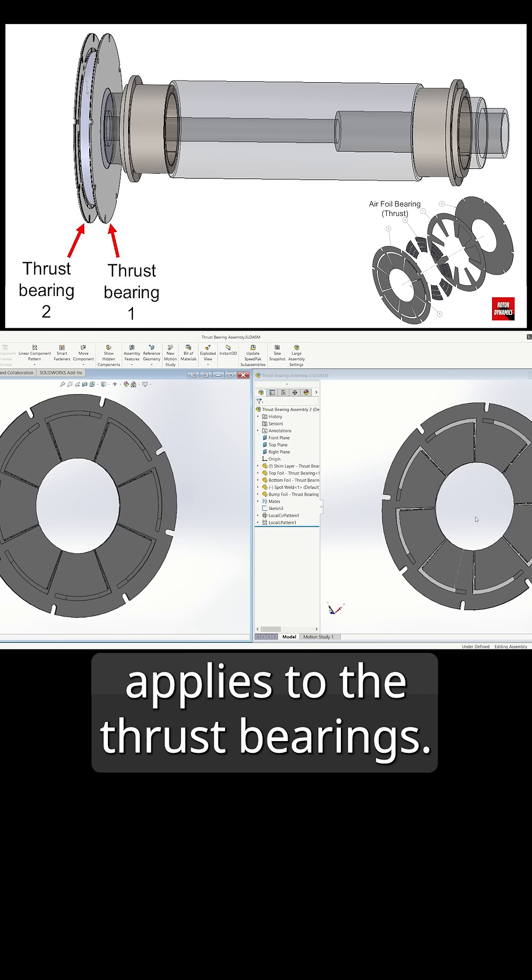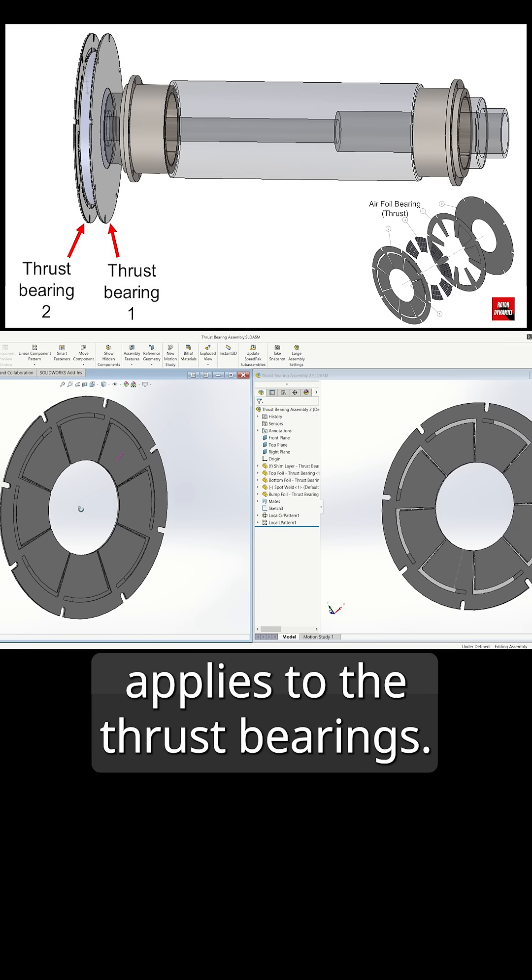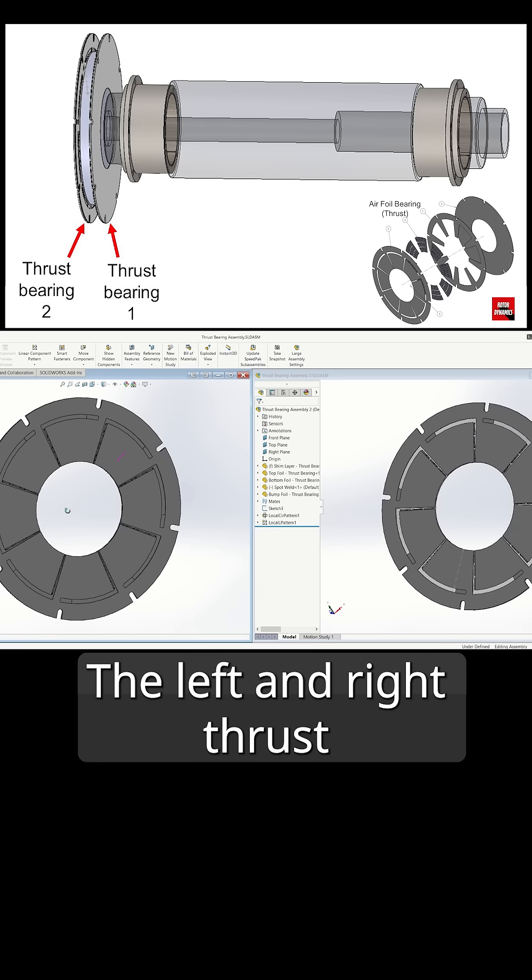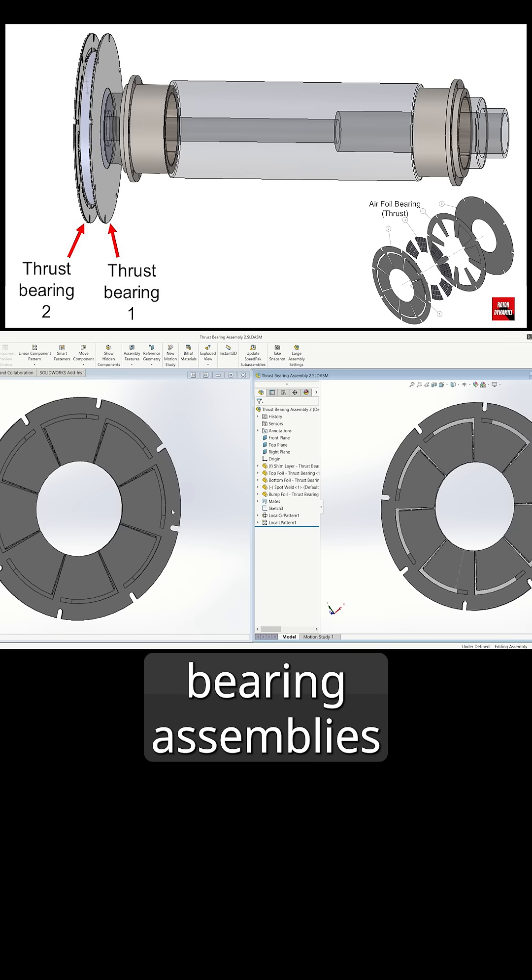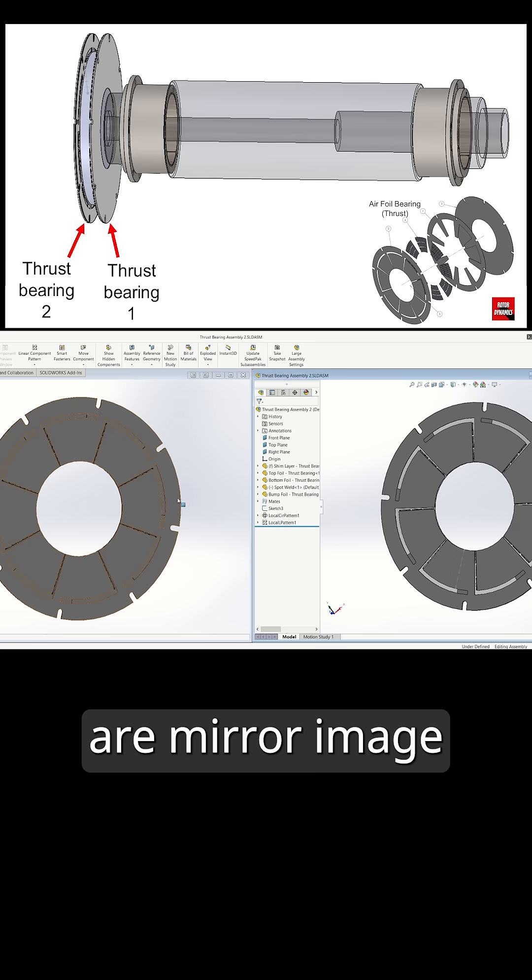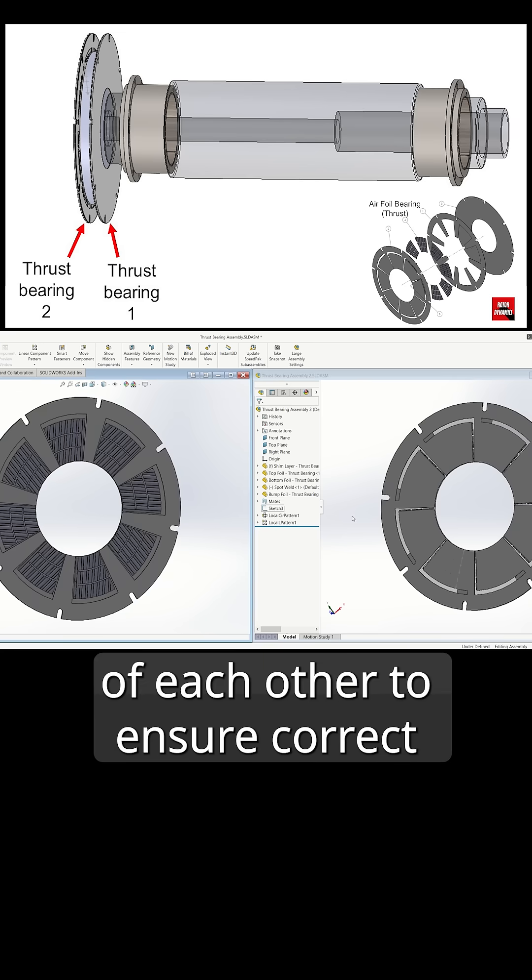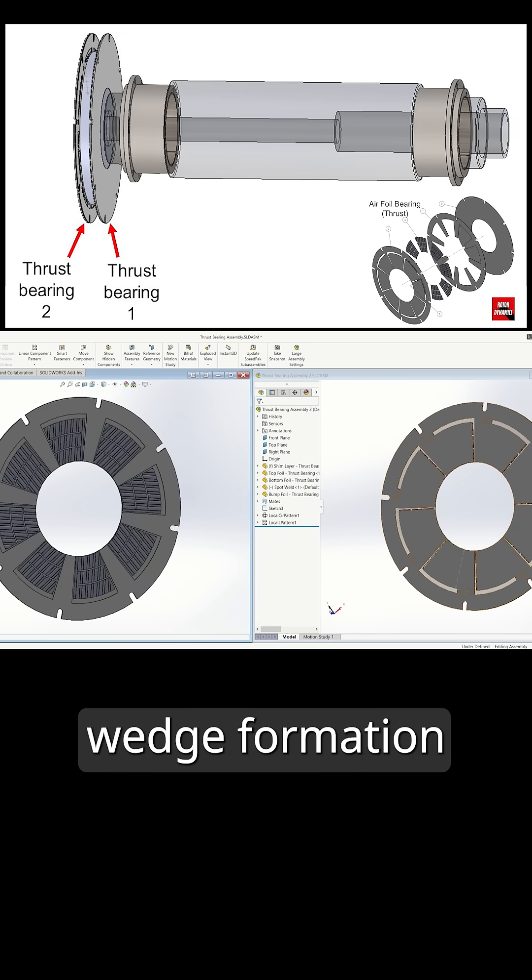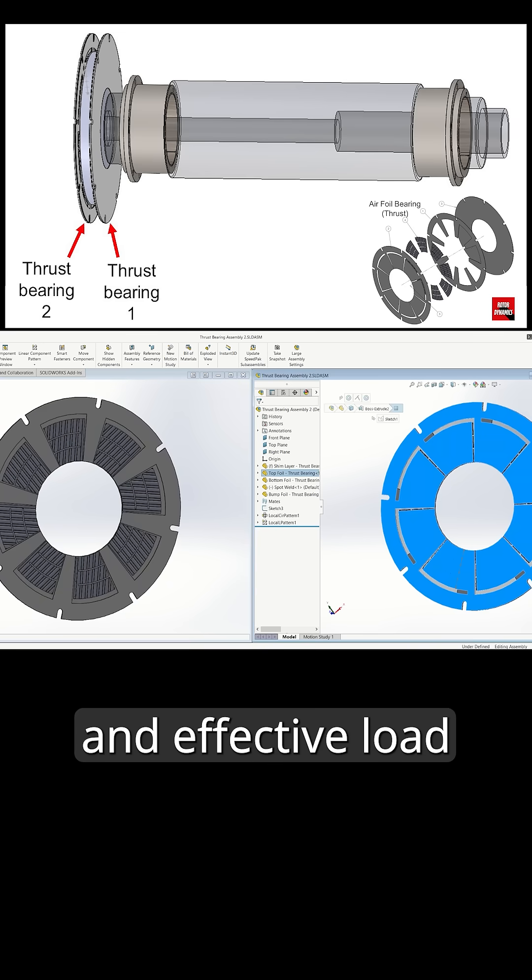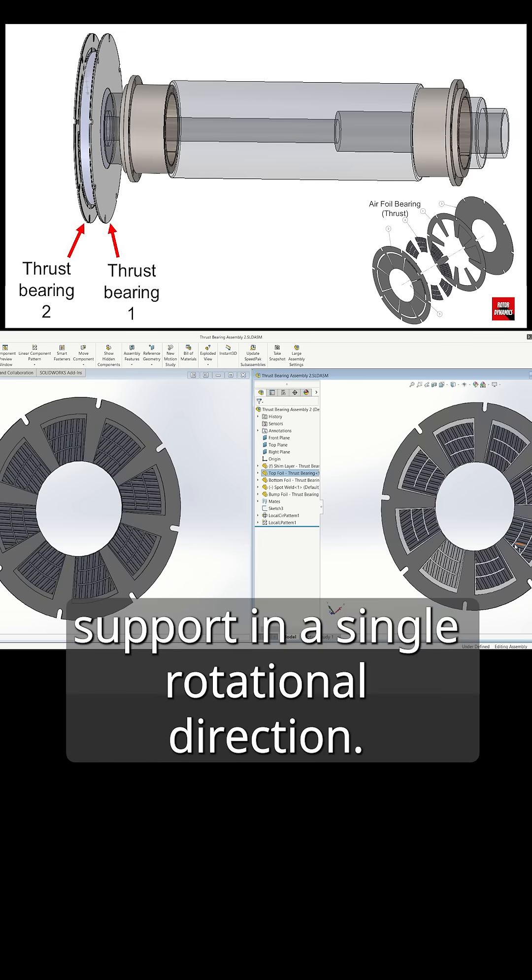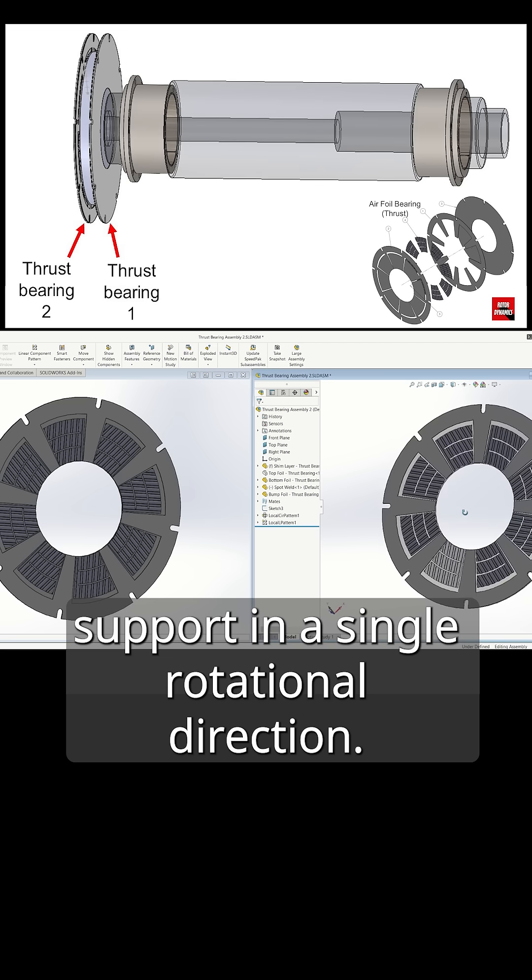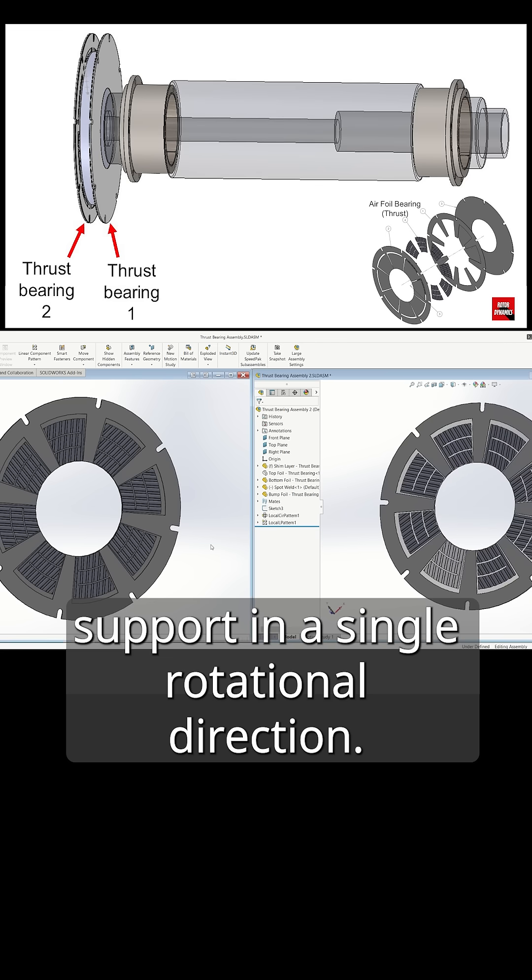The same principle applies to the thrust bearings. The left and right thrust bearing assemblies are a mirror image of each other to ensure correct wedge formation and effective load support in a single rotational direction.